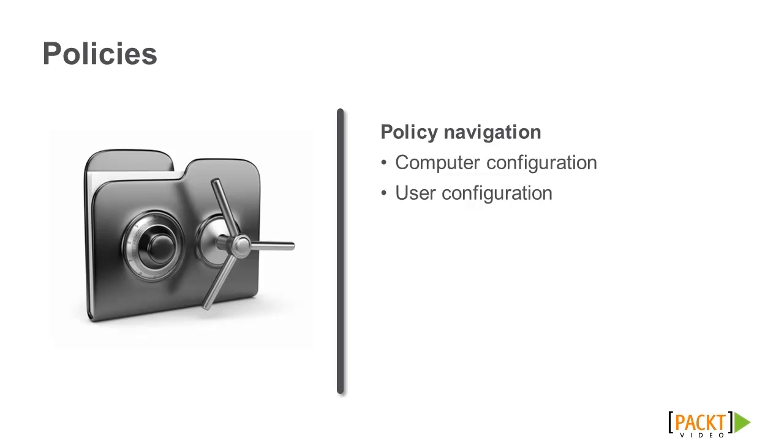Computer policy settings pertain to XenApp servers and are applied when the server is rebooted. User policy settings pertain to user sessions and are applied for the duration of the session.